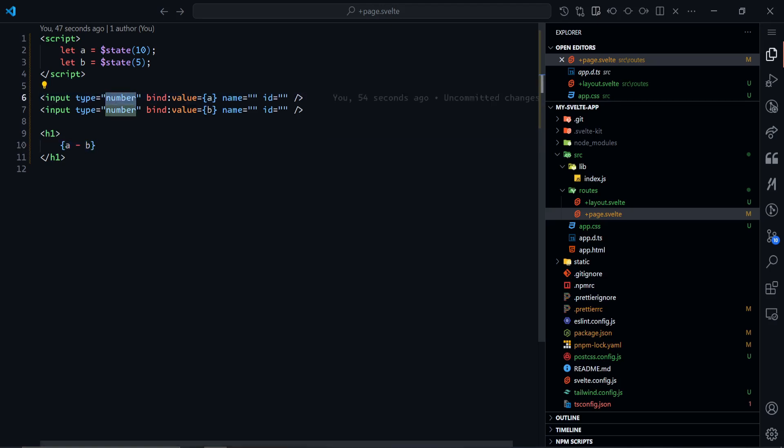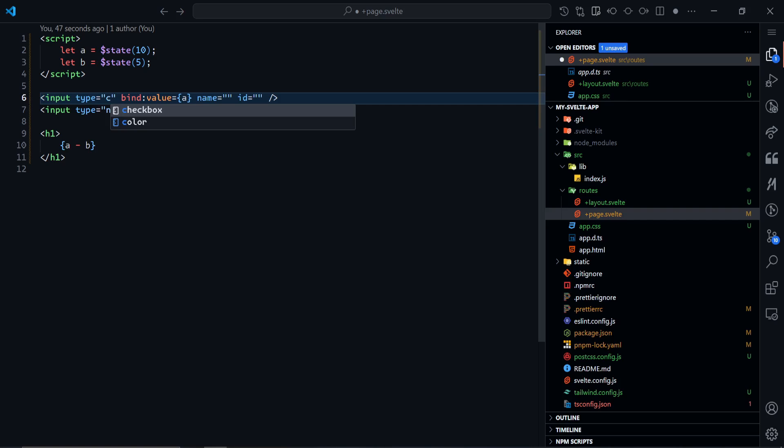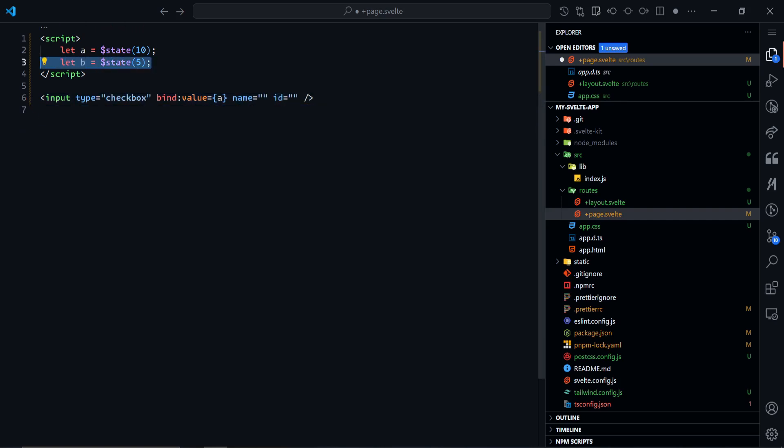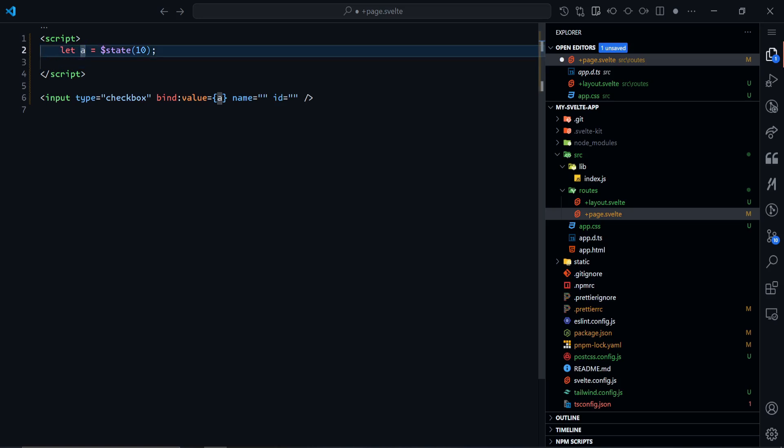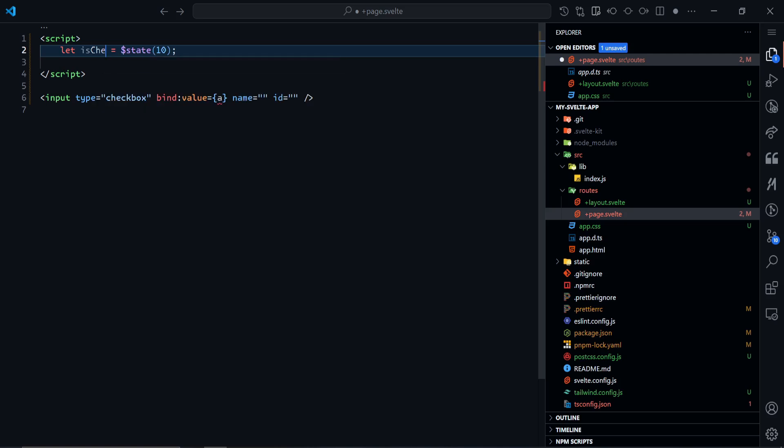Let's give another example of a checkbox this time. This will be type of checkbox. I'll have one state, and that state is going to be isChecked. Since it's binding to a checkbox, it's going to be a boolean value, either true or false. By default, I want this to be false.